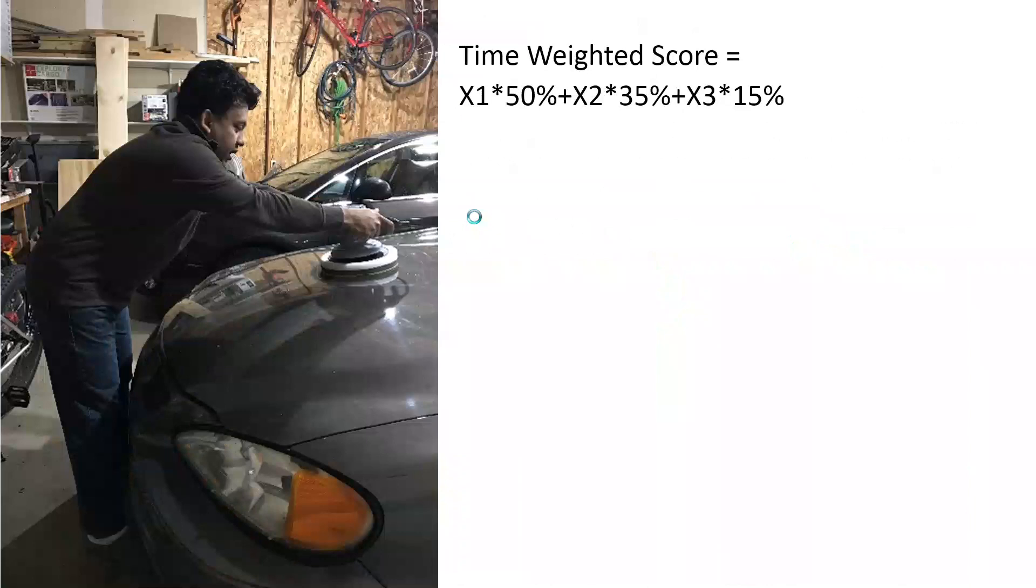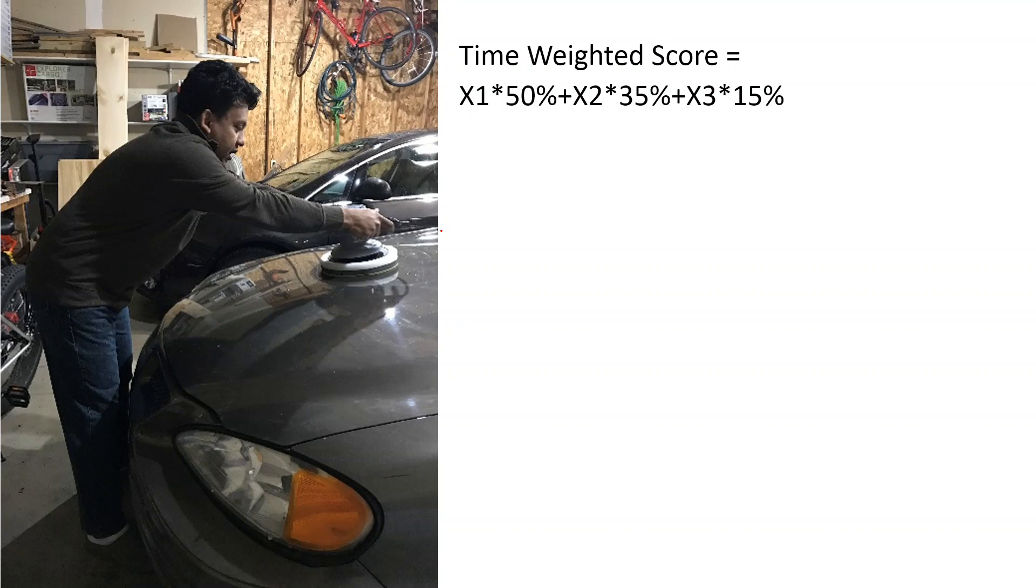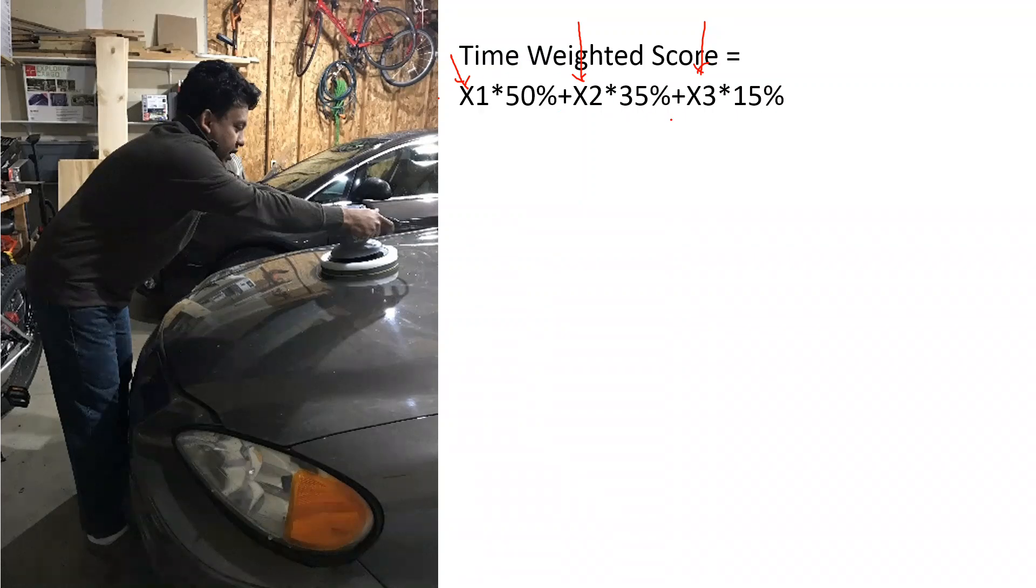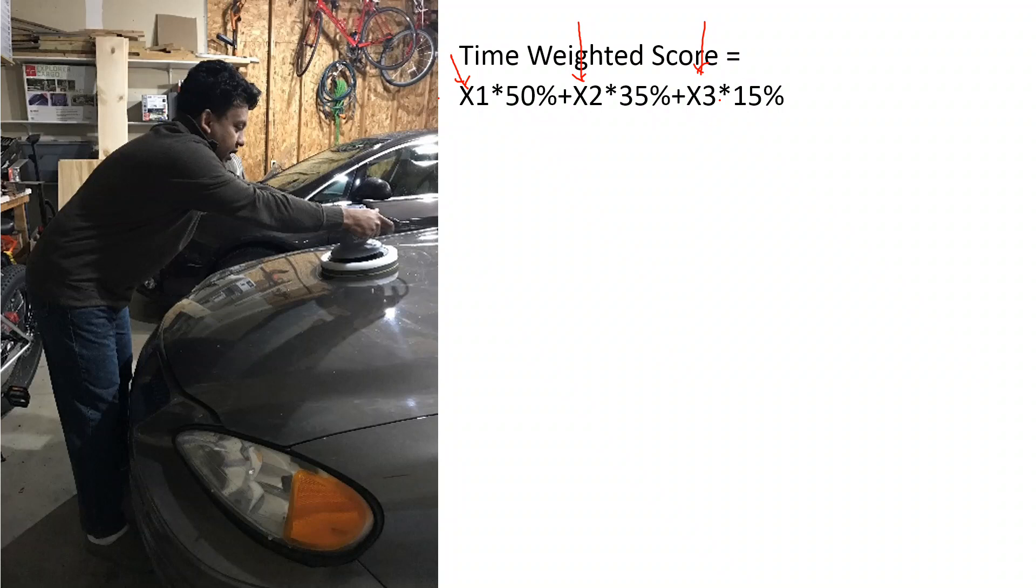The way you analyze this kind of work task is you try to find the score for the first posture, then the second posture, then the third posture, and then do the time-weighted average. So 50% of the score from the first posture, 35% from the second, and 15% from the third posture, then find the time-weighted score to finally estimate the final score.